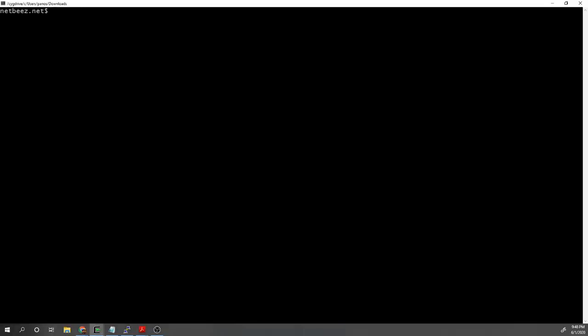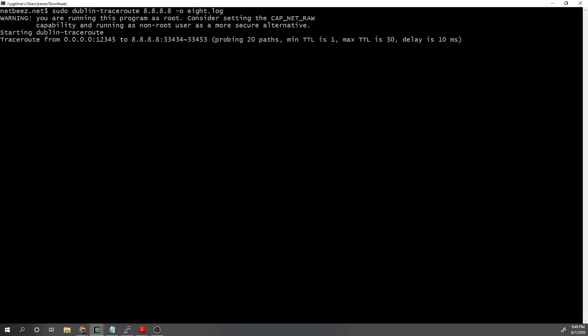I already did the installation here. All you have to do is run dublin-traceroute as root — let's say targeting 8.8.8.8. I usually use the minus O option because without it, it will print a bunch of information in JSON format directly to the terminal, which is difficult to scroll through. There are other options too: you can choose the source port, destination port, and the delay between packets it sends to cover all the ECMP paths.